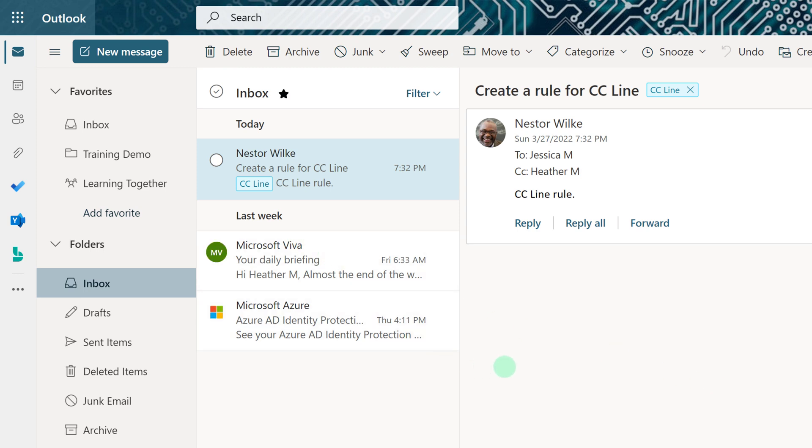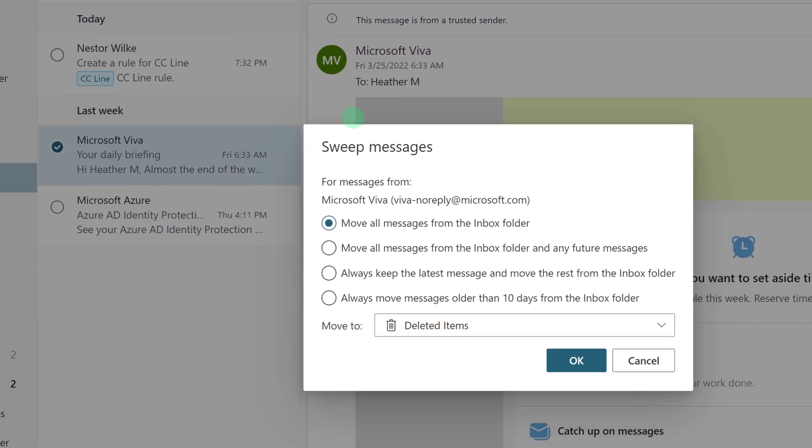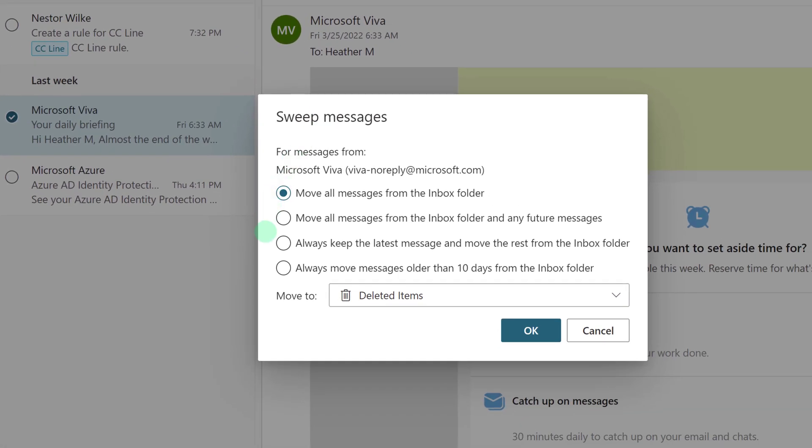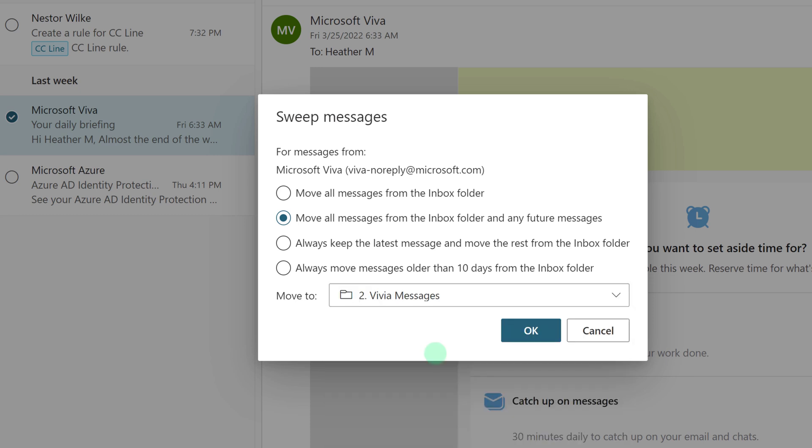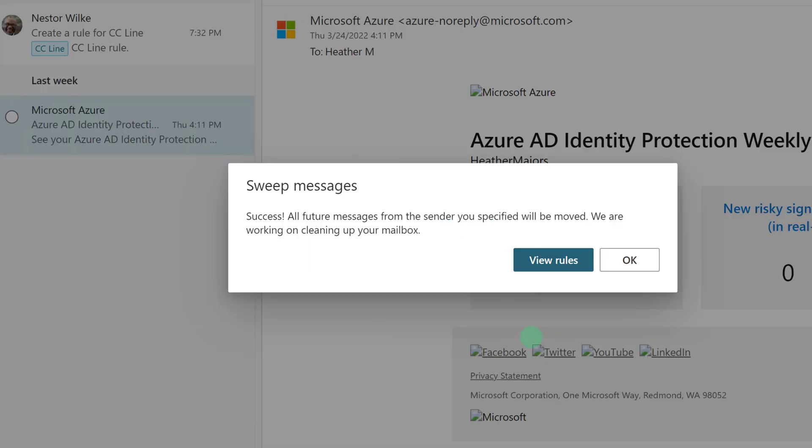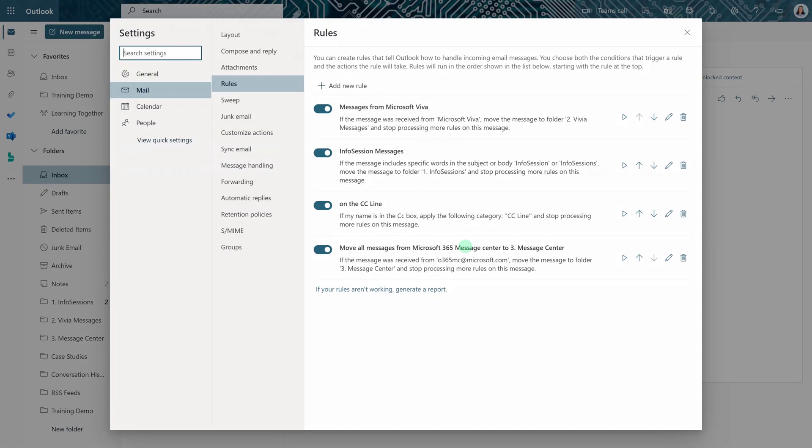Now my box is almost clean. I have one more thing I want to take care of. I'm going to go back to Sweep one more time, but in this case, I am going to choose a different folder and say I want all of them to go to the Vivian Messages folder. Now I'm going to click OK, and because I decided to move it to a folder, it actually set this up under the Rules section. So I'm going to click on View Rules.